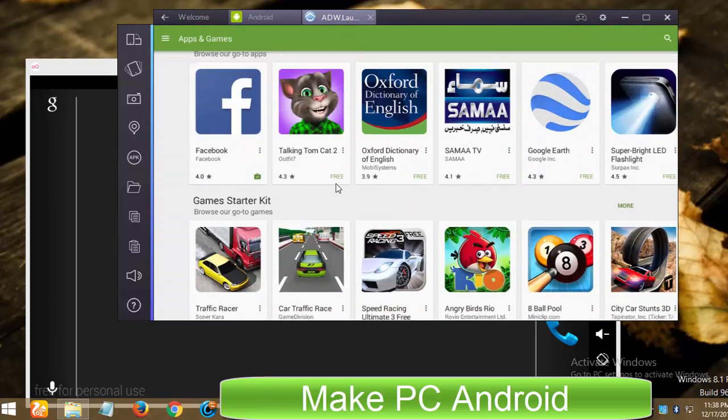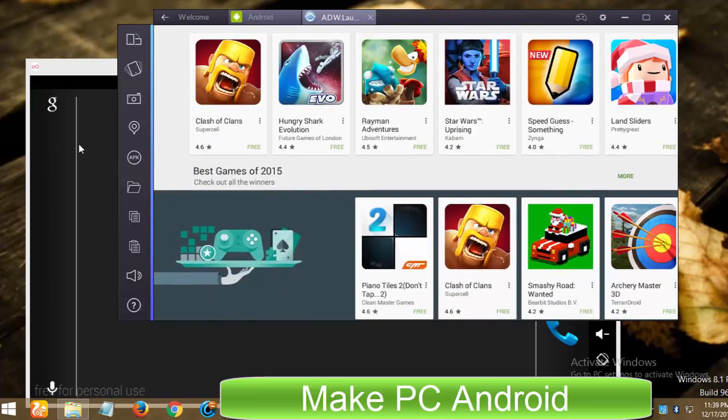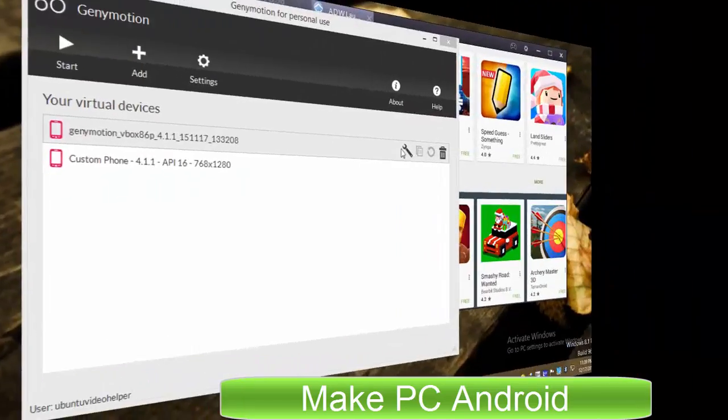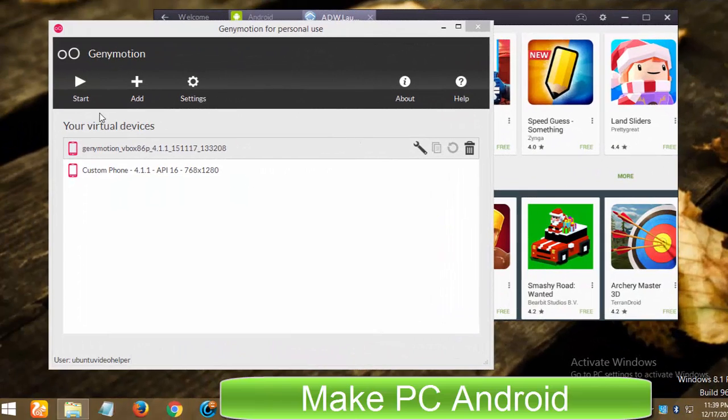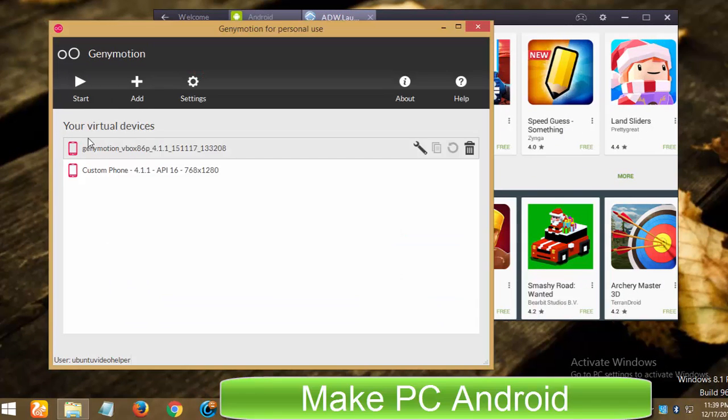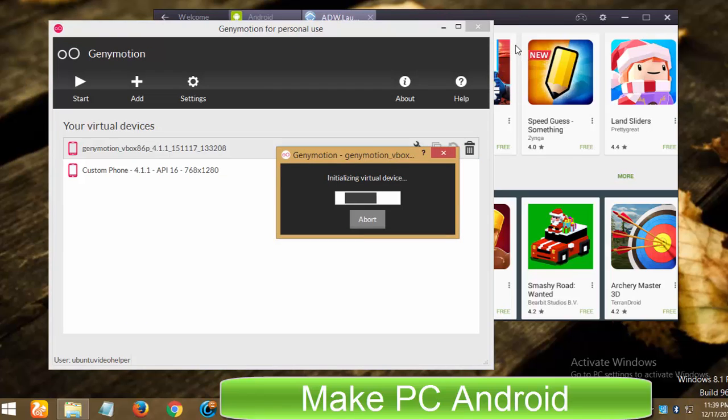While using GeniMotion, I have not found such notifications so far. BlueStacks boots very fast than GeniMotion emulator. While GeniMotion takes some time to boot and load all the stuff.